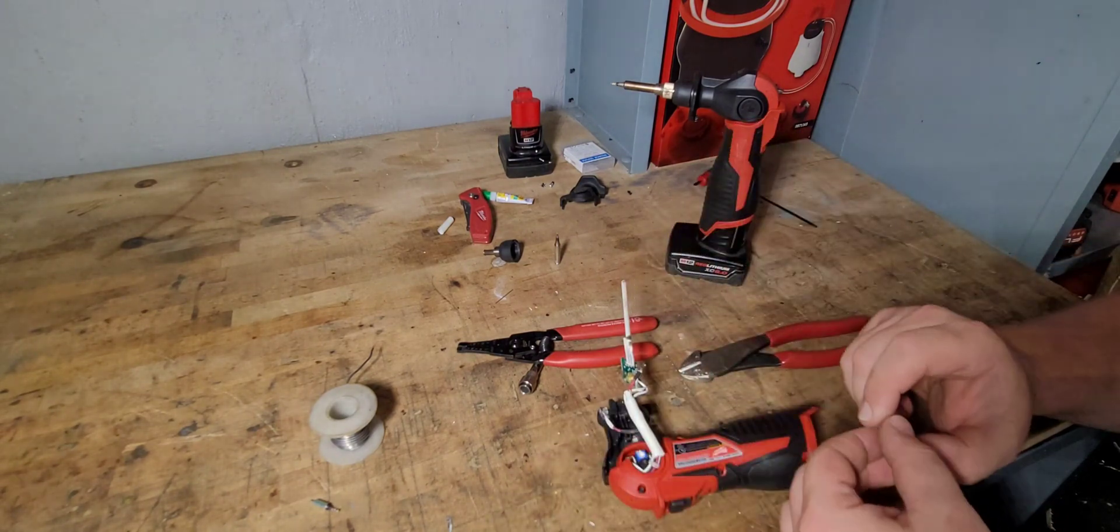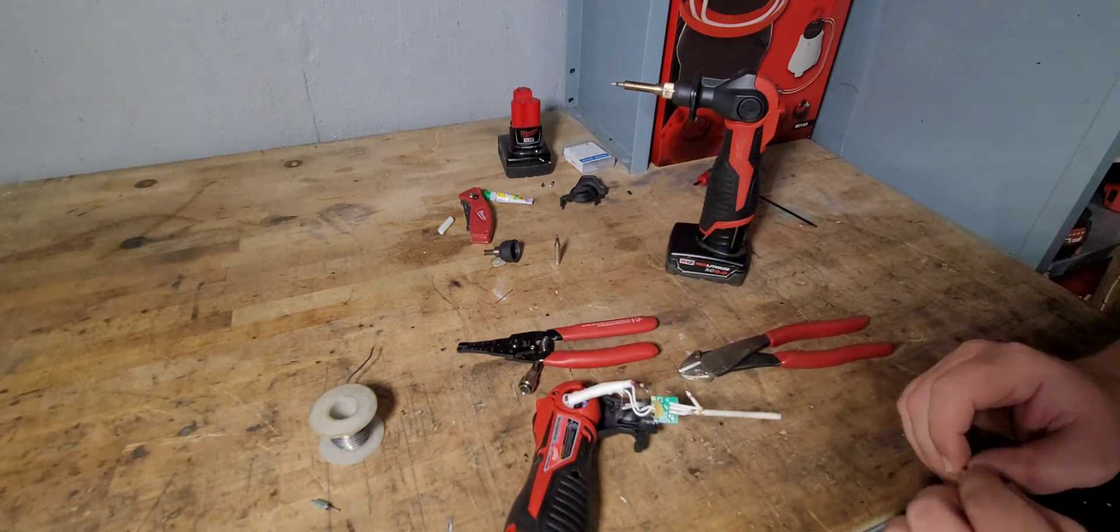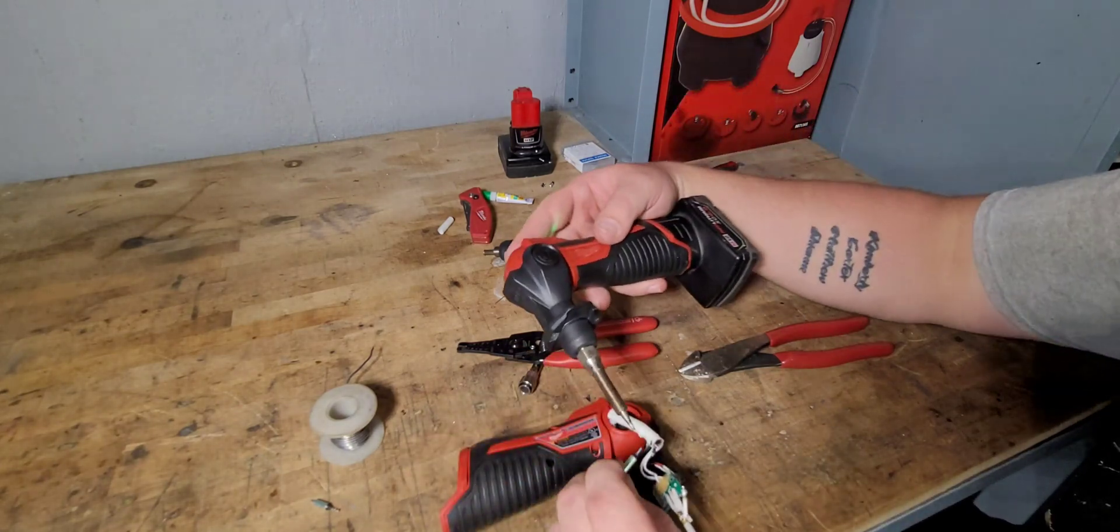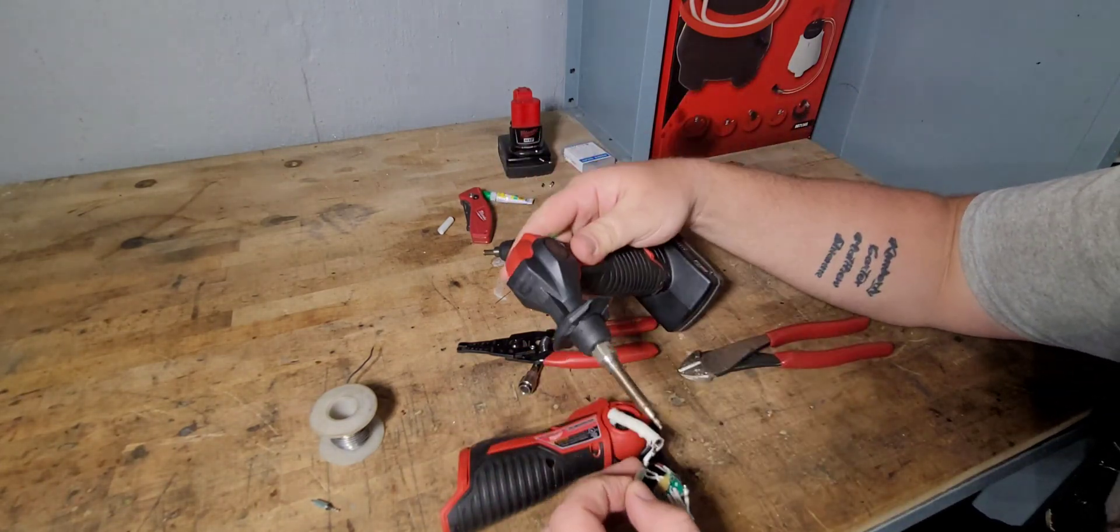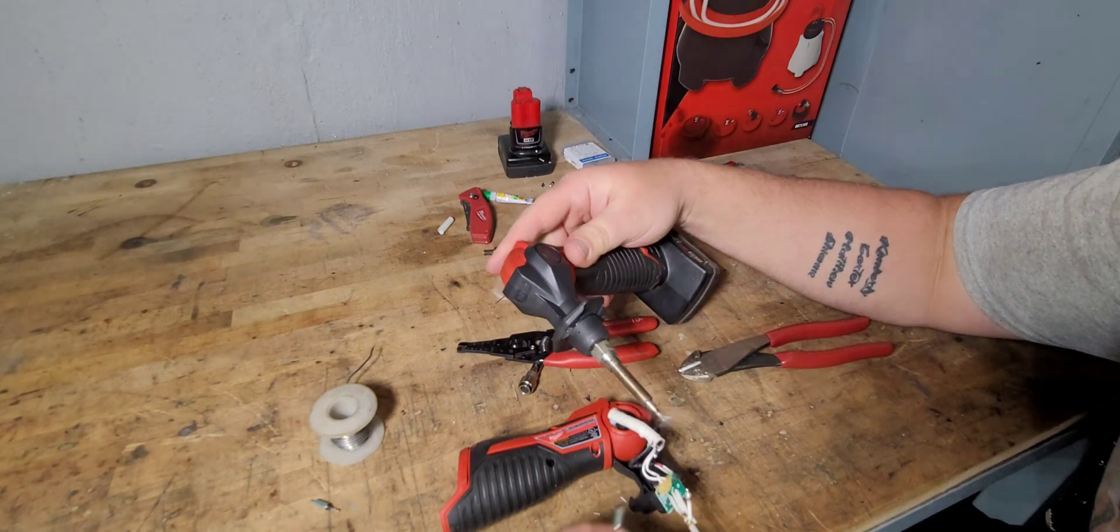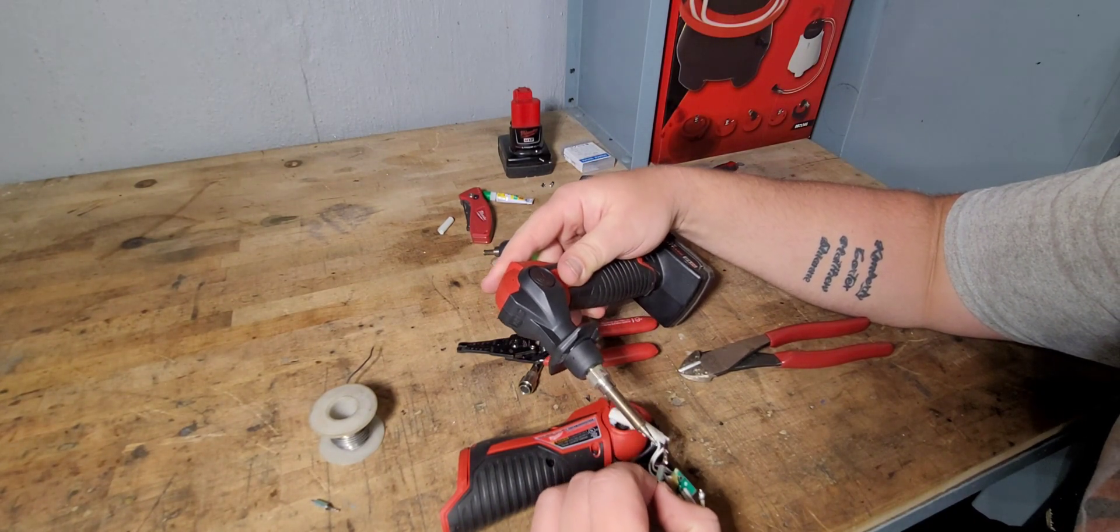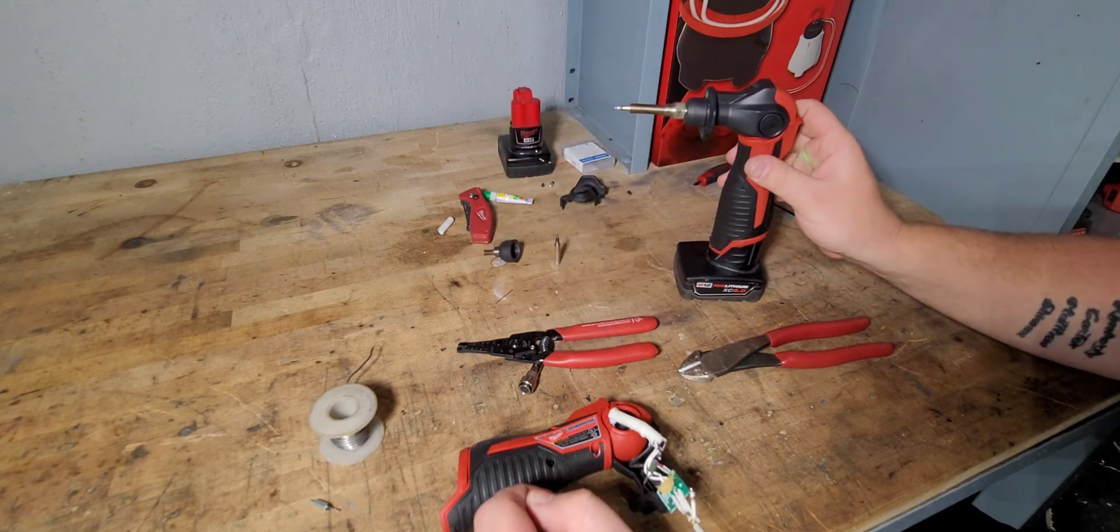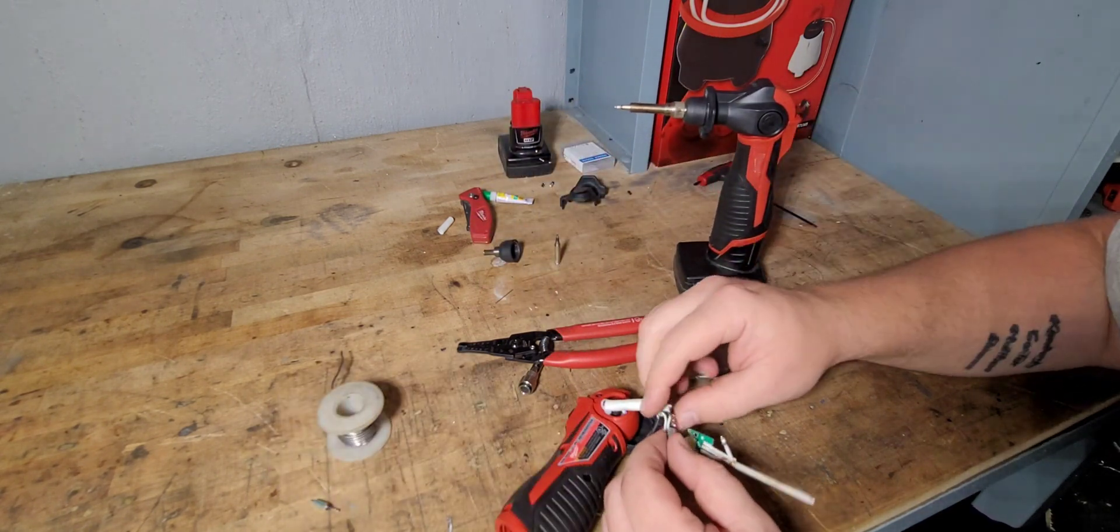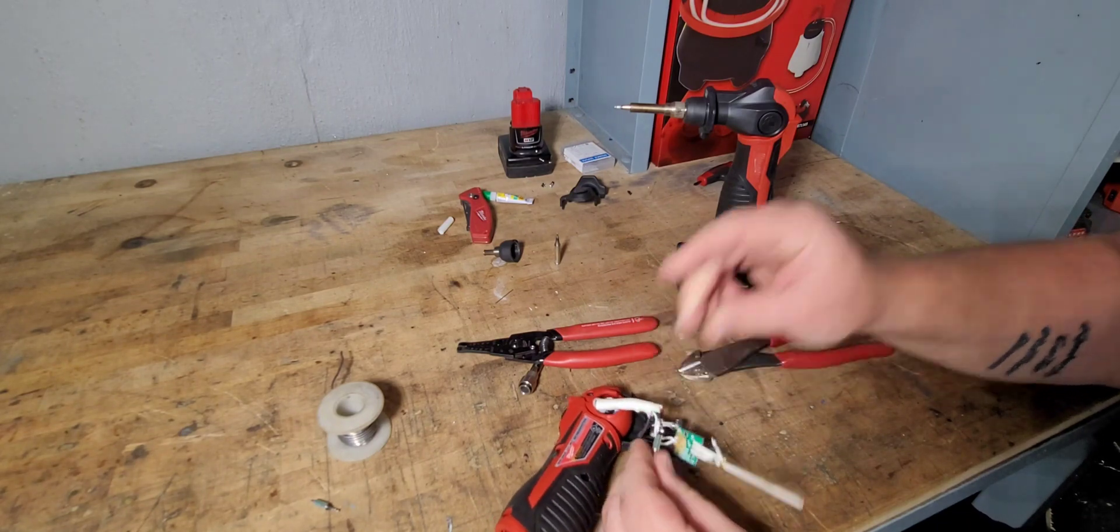And then we're going to take, we're going to do, let's do the backside first. And we are going to heat that up. And that's on there. It's on there pretty good. It's on there good enough.